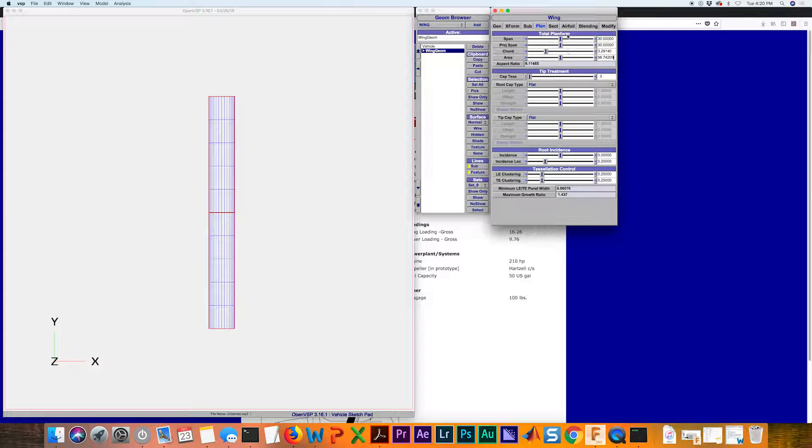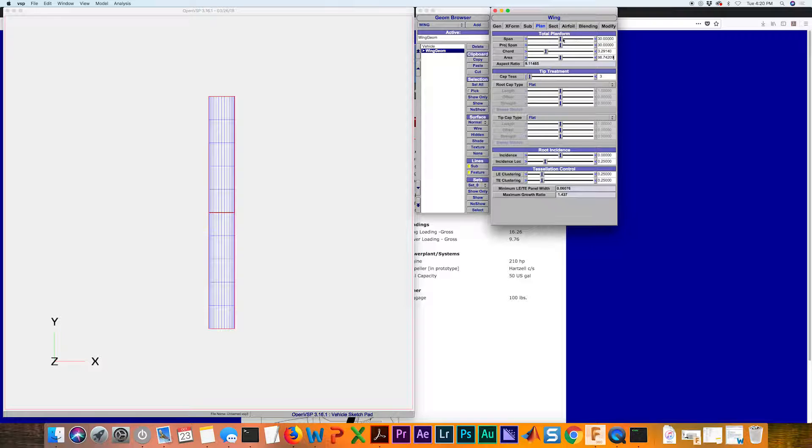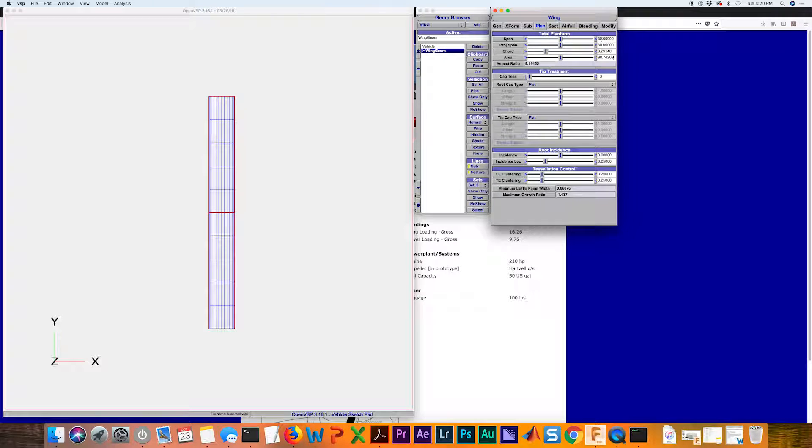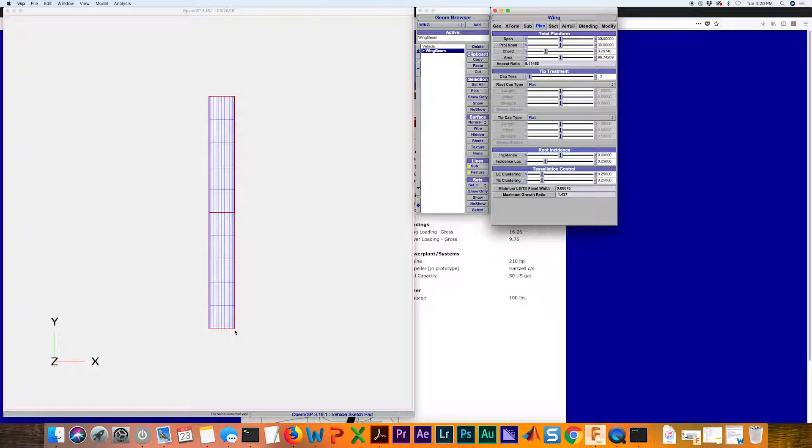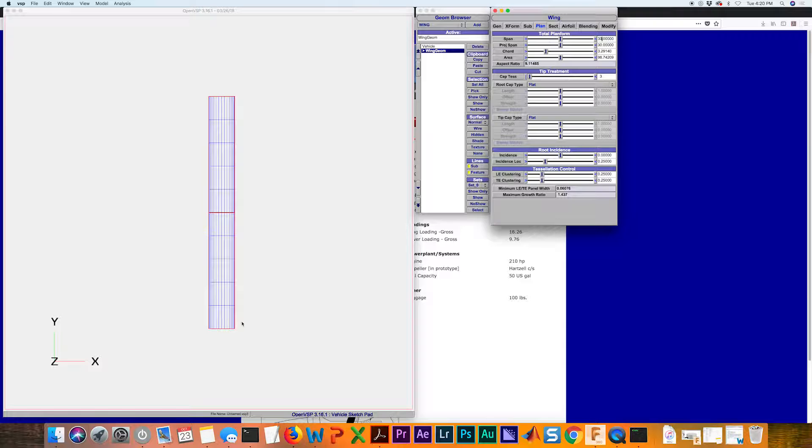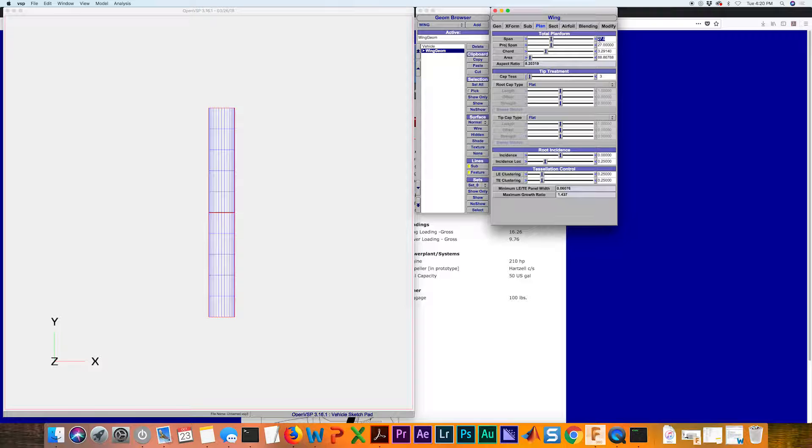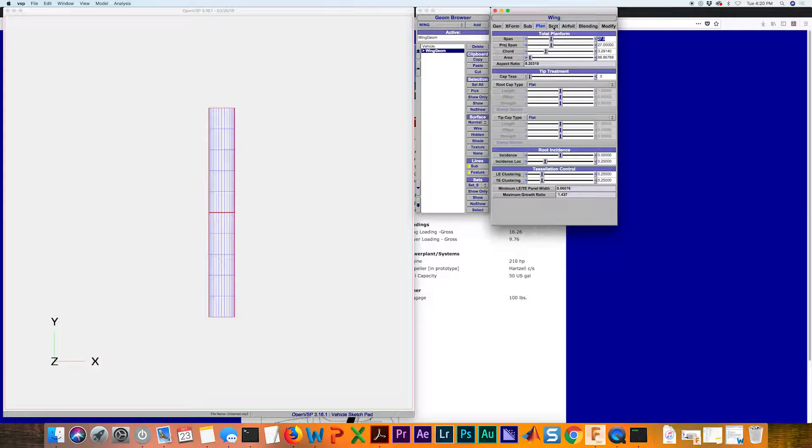I'm going to input that into our wing under our total planform. This is total planform. That means from this tip to this tip with the symmetry included is now going to be 27 feet.